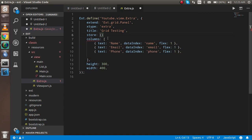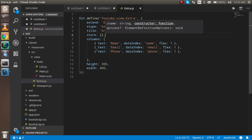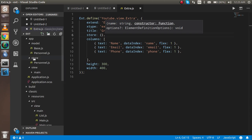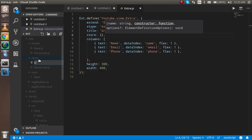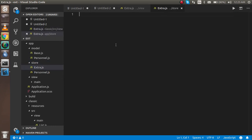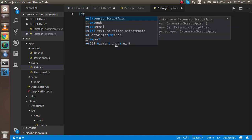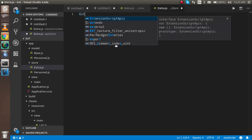Now I'll make a file so we can define a new store. Go to the store folder and create a new file — I'll call it 'Extra.js'. 'Extra' will be the store name, but you can use any other name as well.